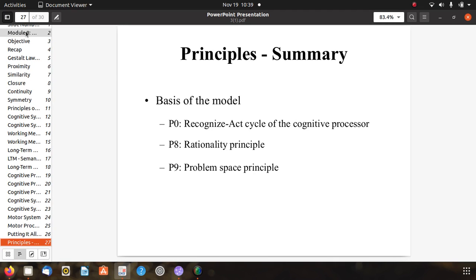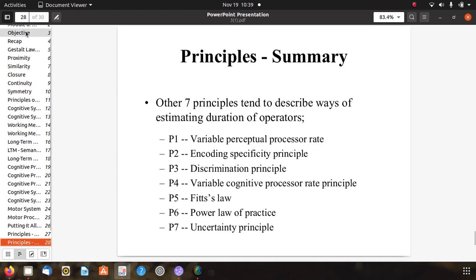The summary of MHP principles: P0 is the recognize-act cycle of the cognitive processor, P8 is the rationality principle, and P9 is the problem space principle. The remaining 7 principles describe ways of estimating duration of operators: P1 variable perceptual processor rate, P2 encoding specificity principle, P3 discrimination principle, P4 variable cognitive processor rate, P5 Fitts' Law, P6 power law of practice, and P7 uncertainty principle. These are the complete 10 principles of MHP.